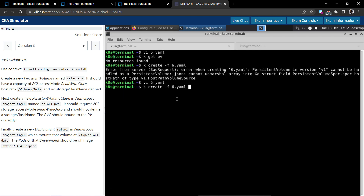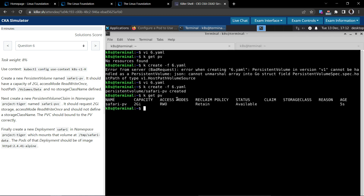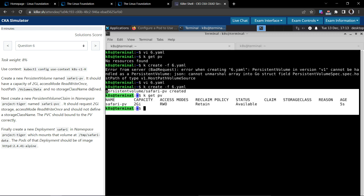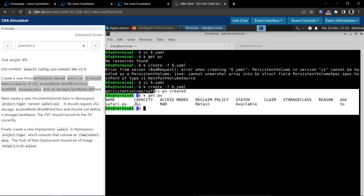Now let's execute this — okay, it created the persistent volume. Let's query it — it's there. The status is Available, access mode RWO, name safari-pv. Perfect, we have solved this part.